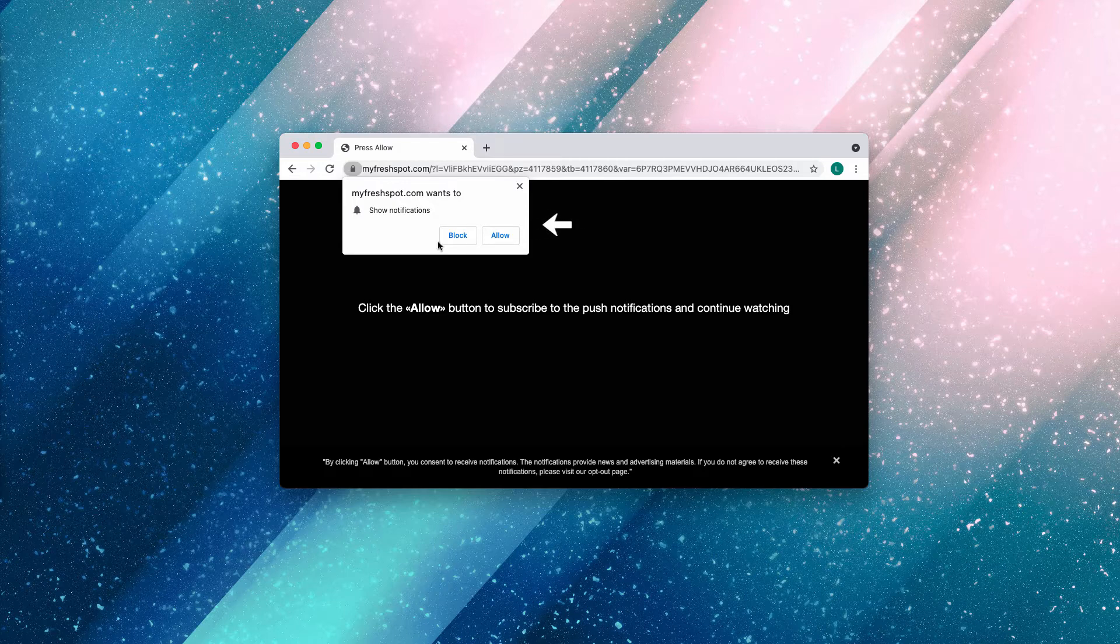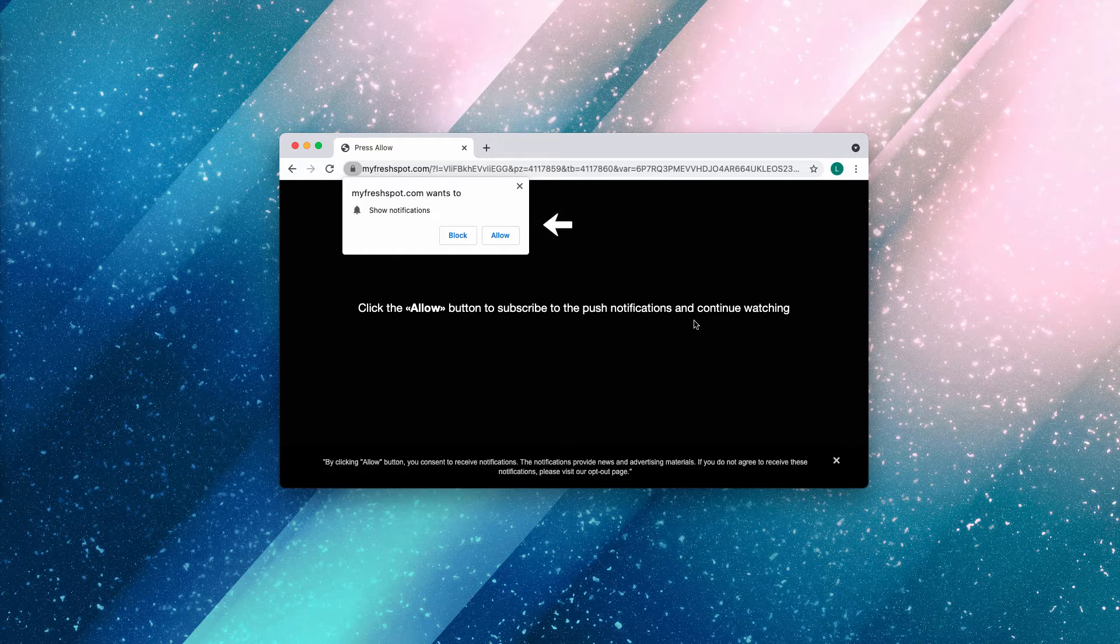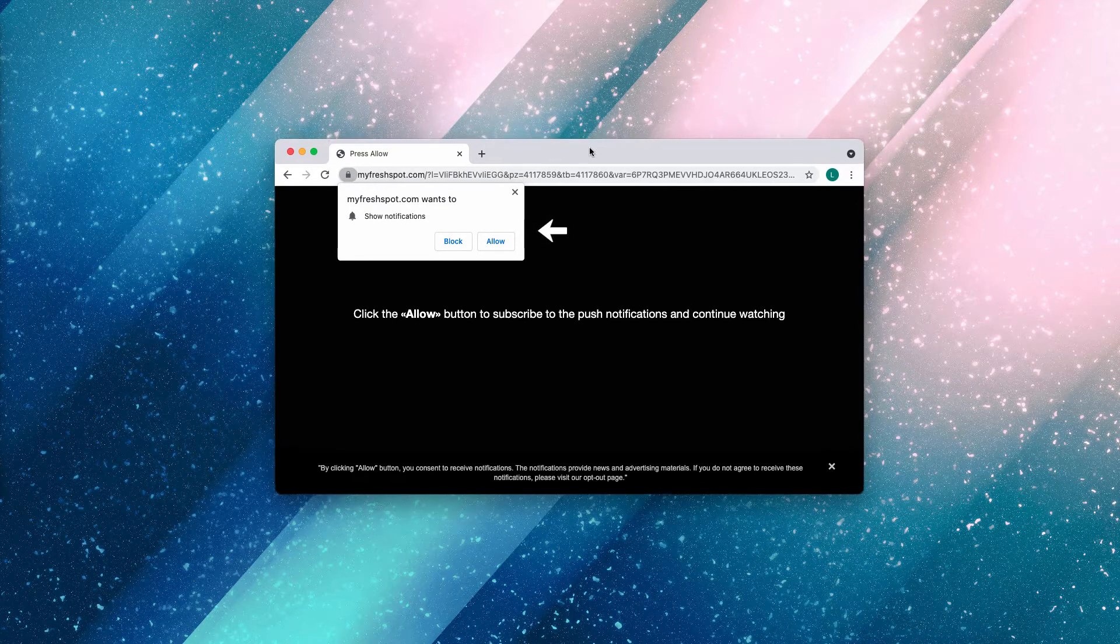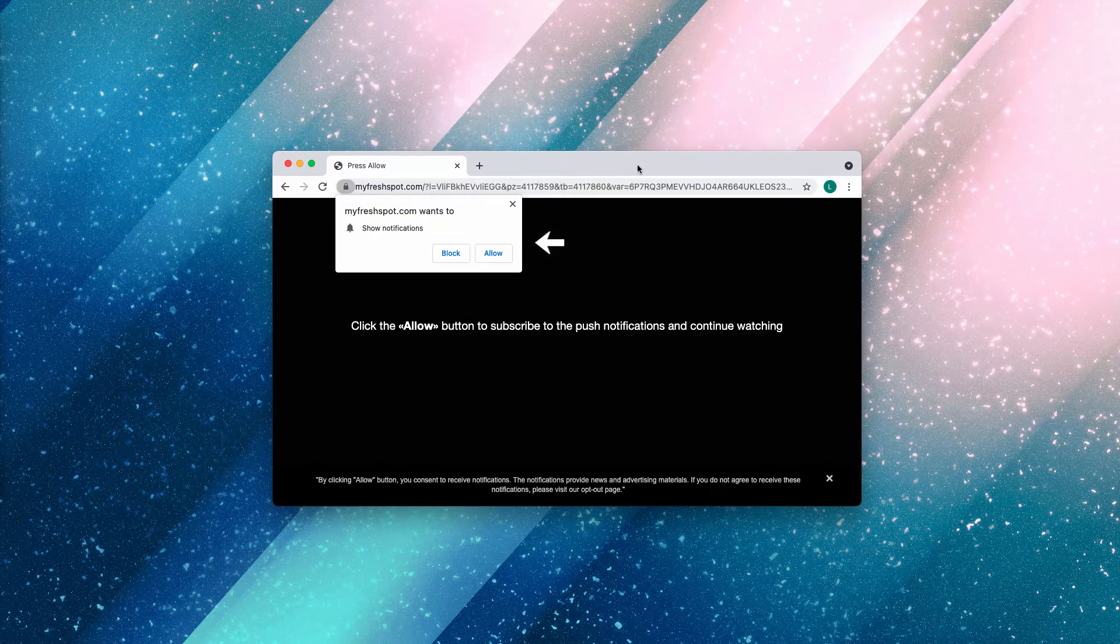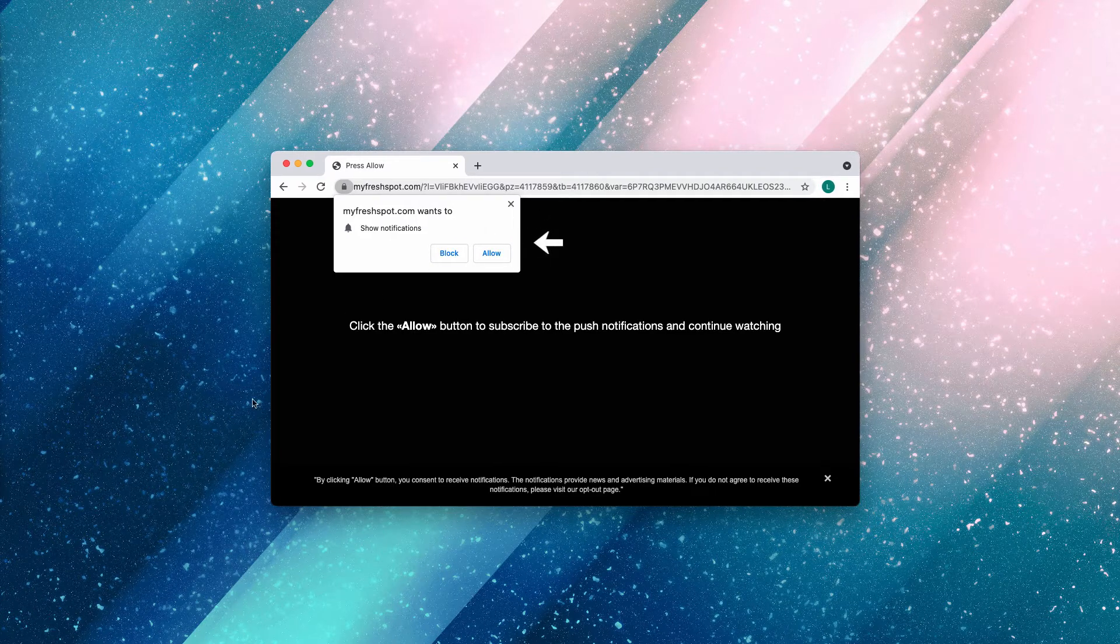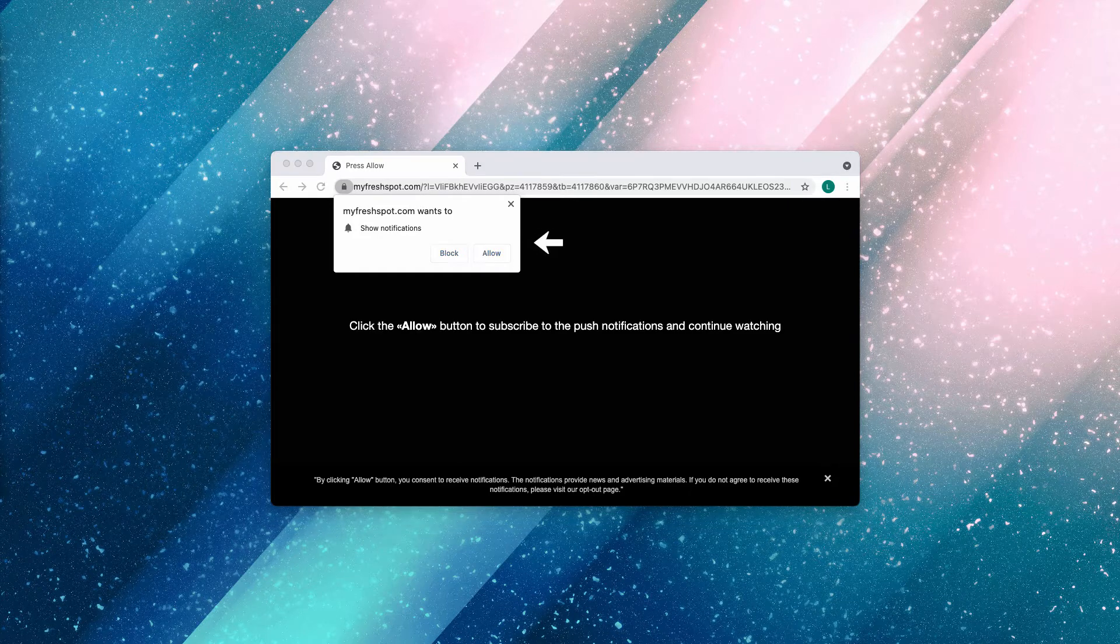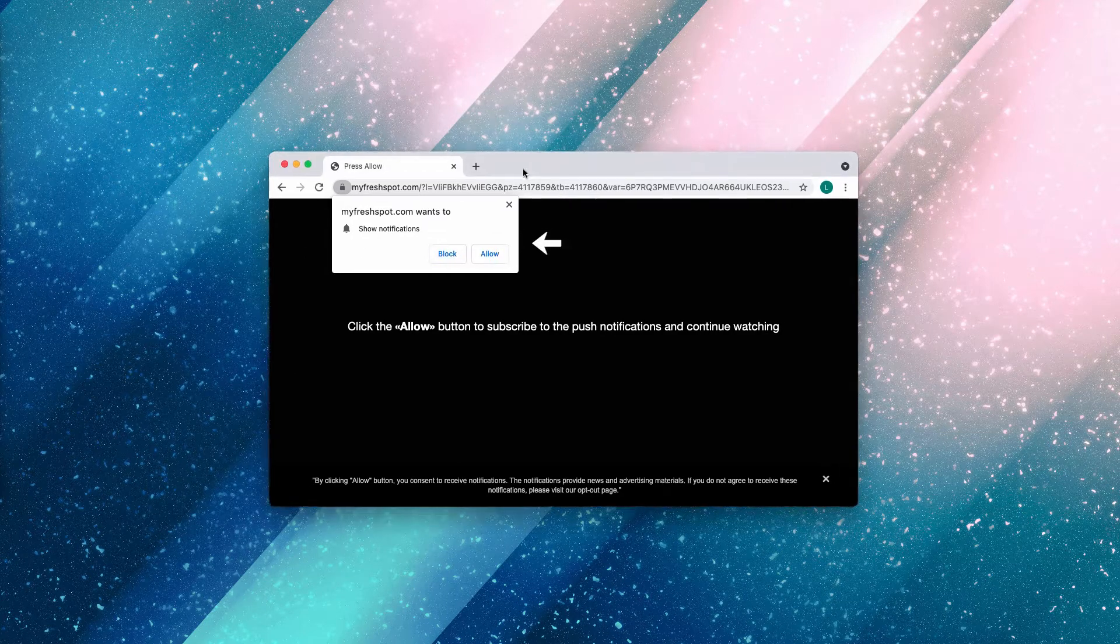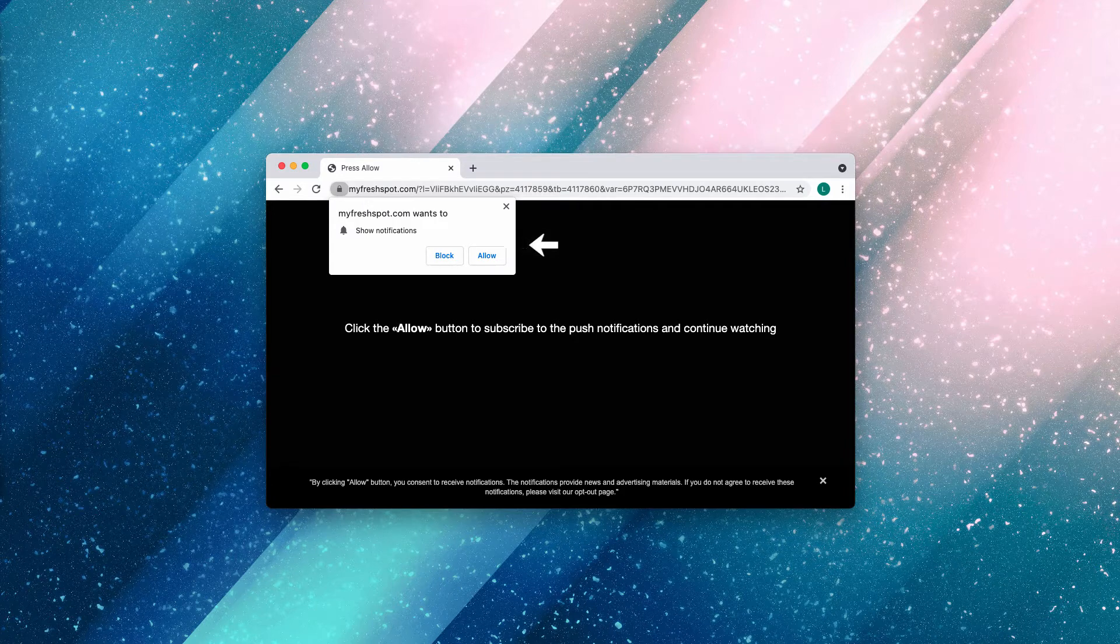The website indicates that you need to click on the Allow button to subscribe to push notifications and continue watching. It might tell you that you need to click Allow to watch some video, but the reality is that whenever people mistakenly agree with this proposal...